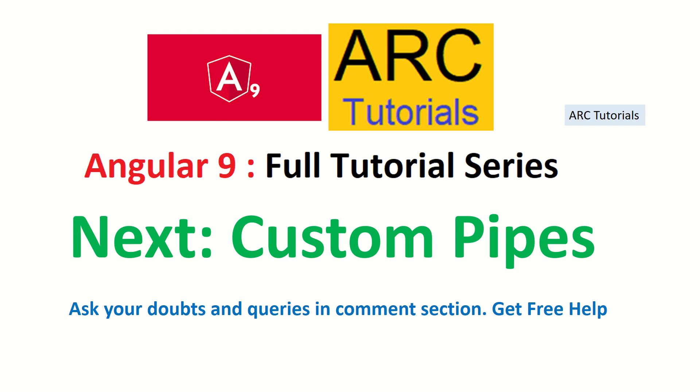The next tutorial is about how to write a custom pipe in Angular 9. Stay tuned for that. If you like the video, give a thumbs up. Don't forget to subscribe to my channel to keep supporting and encouraging me. Thank you so much, friends.